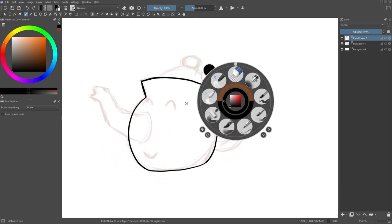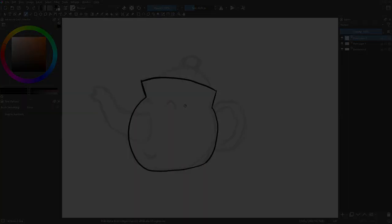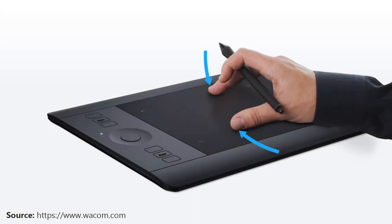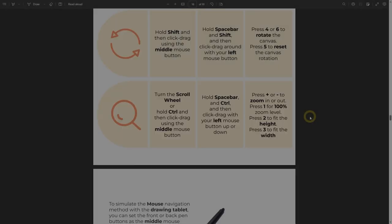There is actually another method to rotate the canvas, and that is by using touch gesture. If you are using an Android device, for example, or using a drawing tablet that supports touch gesture, you can use two fingers to rotate the canvas and also zoom. You can also use three fingers to do panning. Unfortunately, I don't currently have a device that supports touch gestures, so I cannot show it.